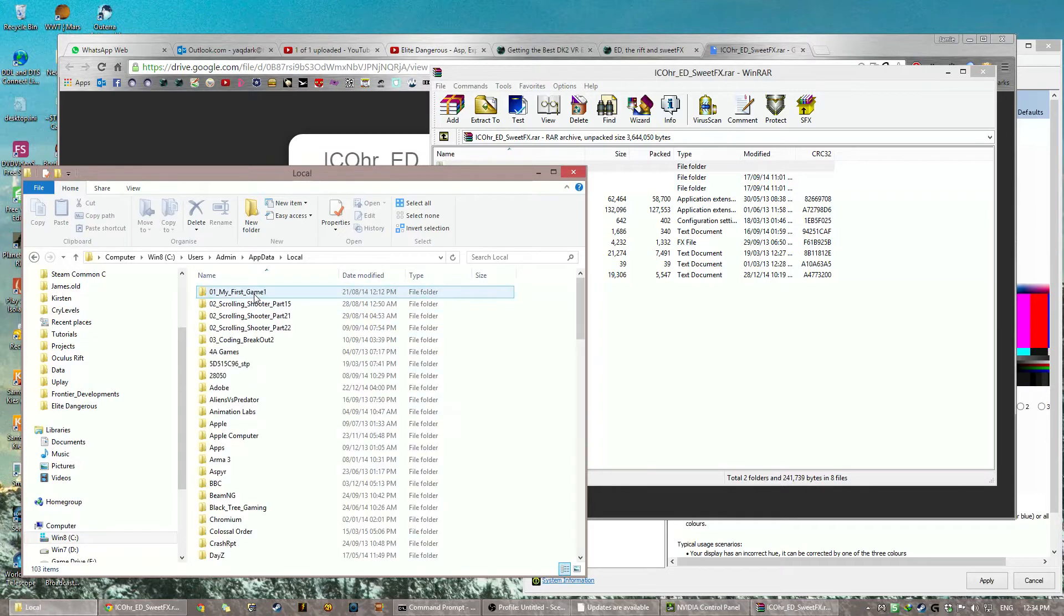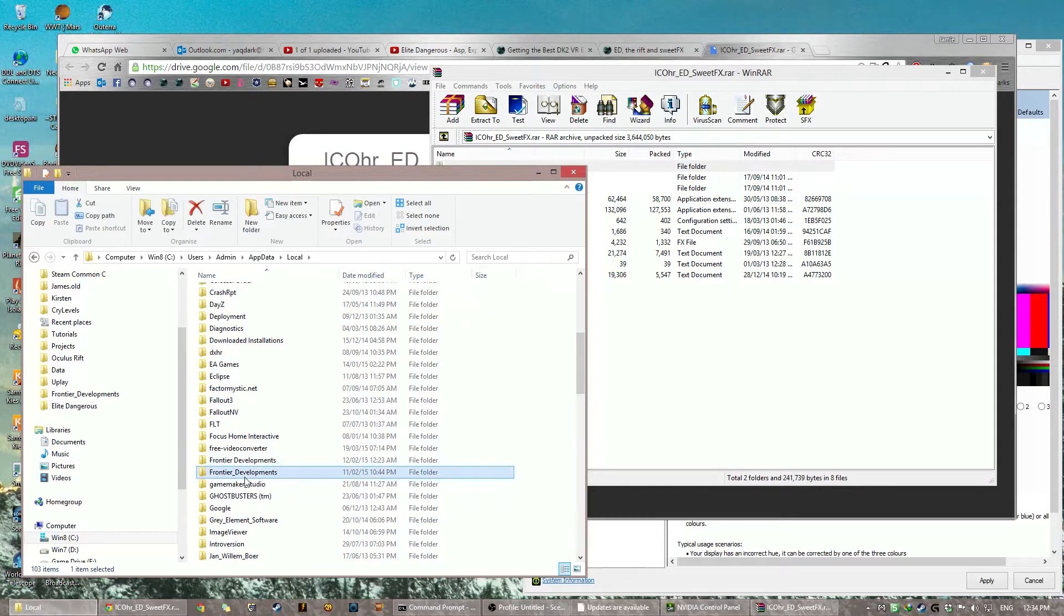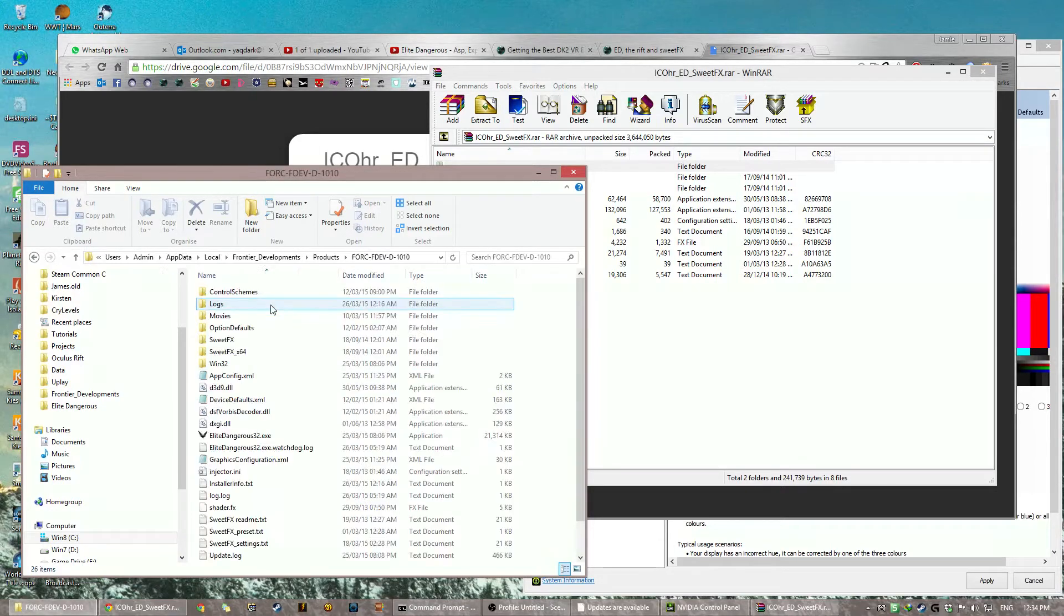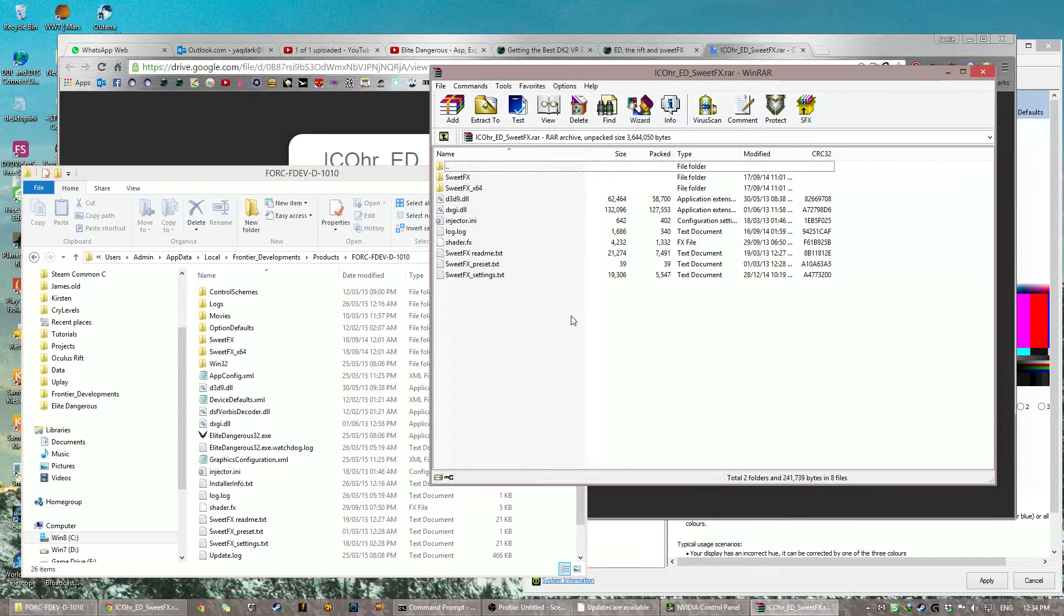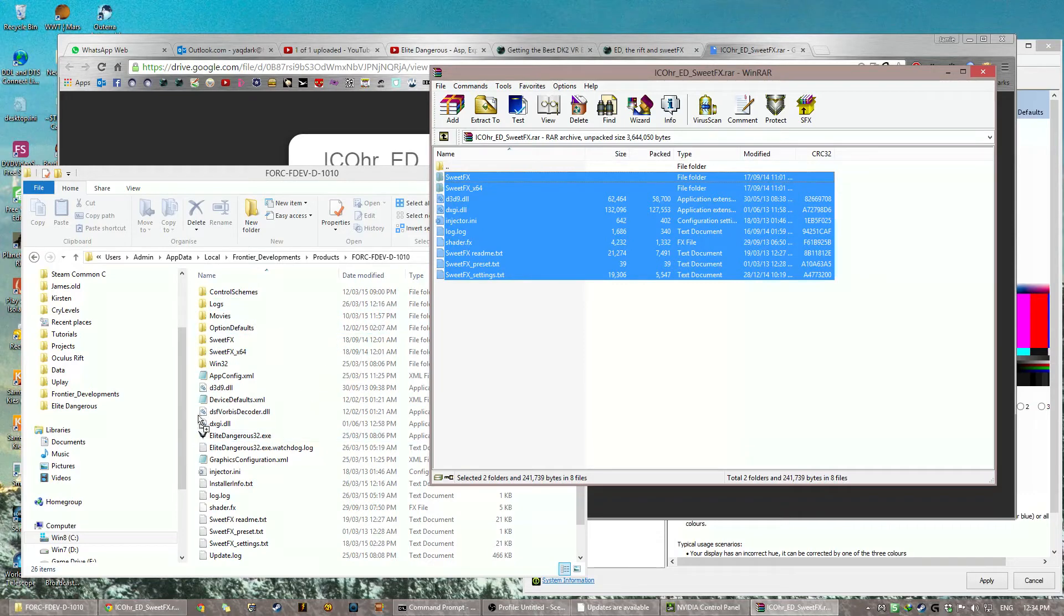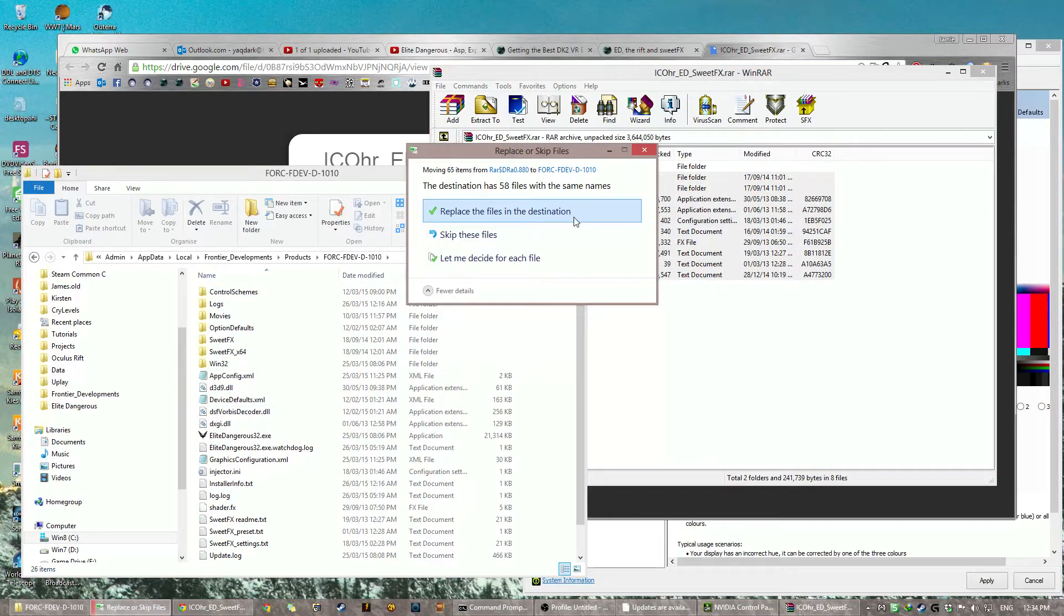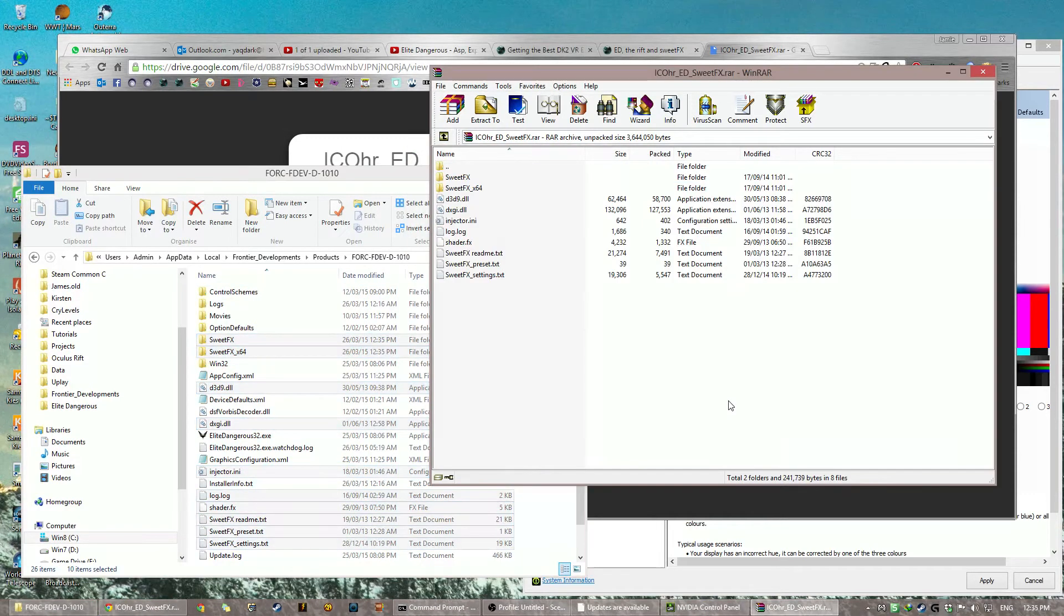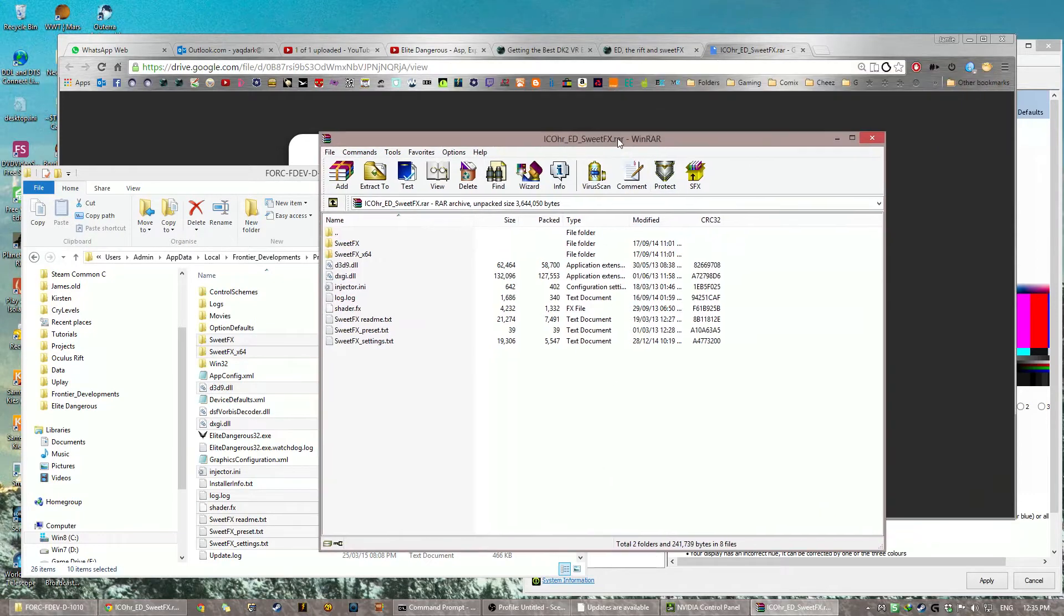And then you go to AppData. And you go to Local. And then you go to Frontier_Developments. And then you go to Products. Then you go to FORC-Dev, whatever number you've got. It'll be different for everyone. And then what you do is you select everything. And you drag it in. Like, thusly. And you click Replace. And now SweetFX is going to be working. The only thing is, you need to now put in the setting. Oh, wait. Wait. This program. WinRAR. Have you not got WinRAR?